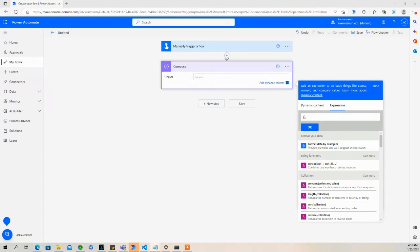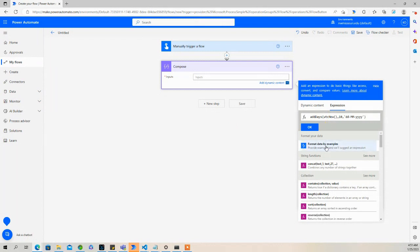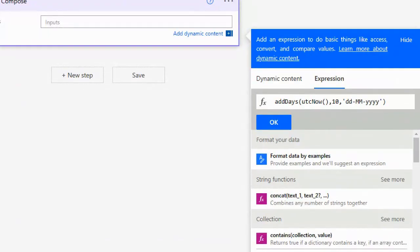And in the expression tab, I'm going to say add days UTC now, which will give us the current date that we're on. And in this example, I'm adding 10 days to the current date.